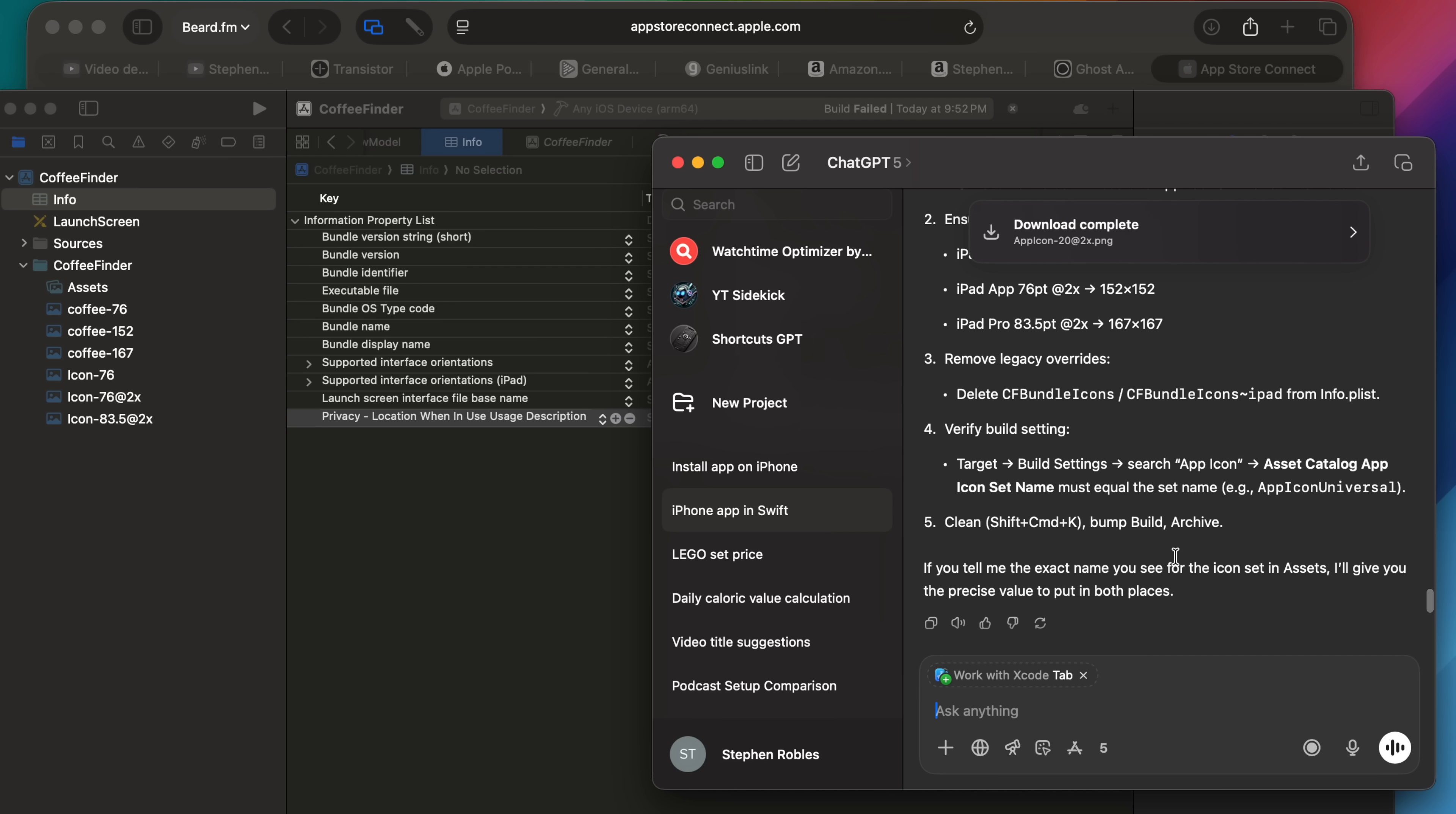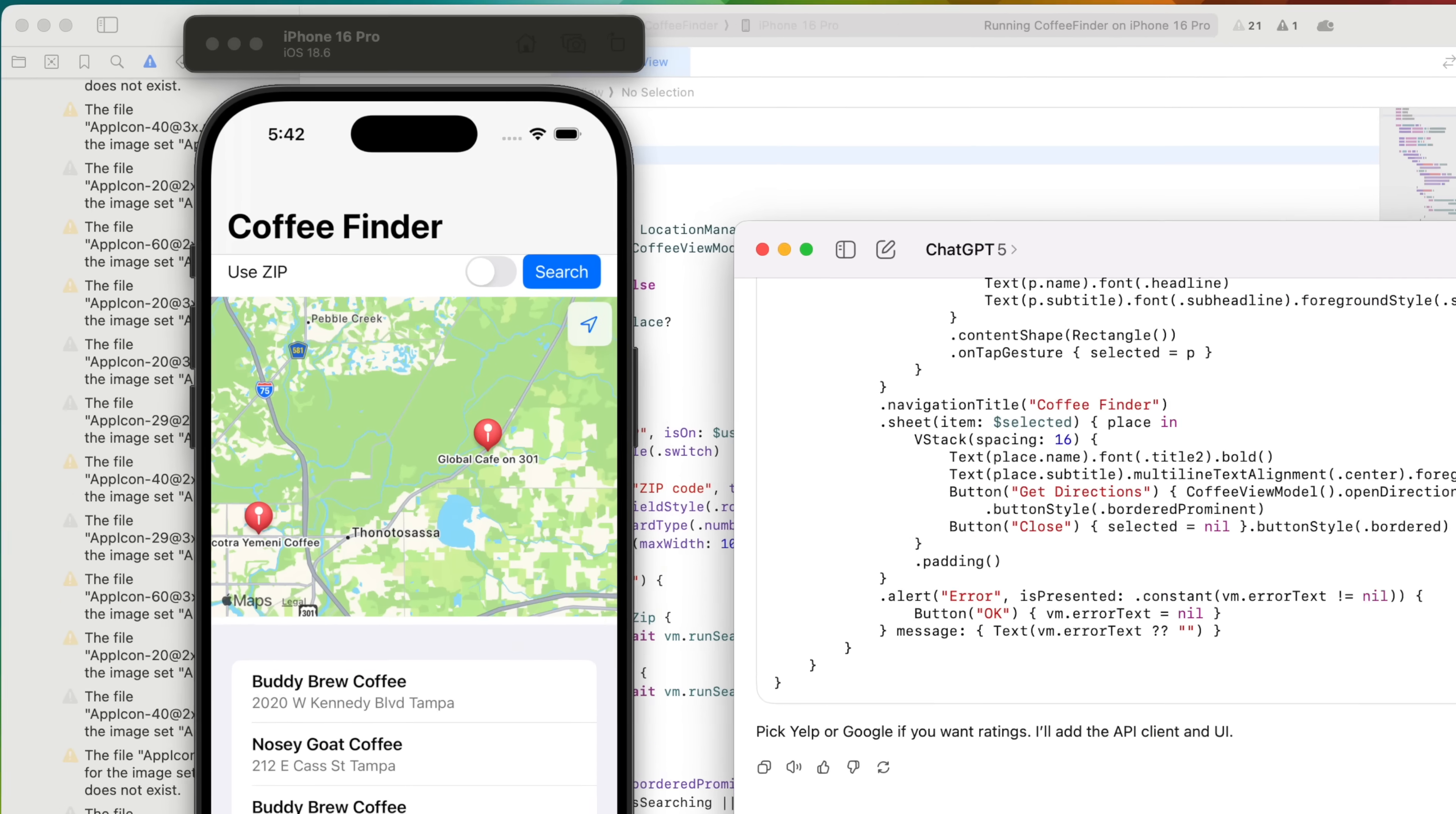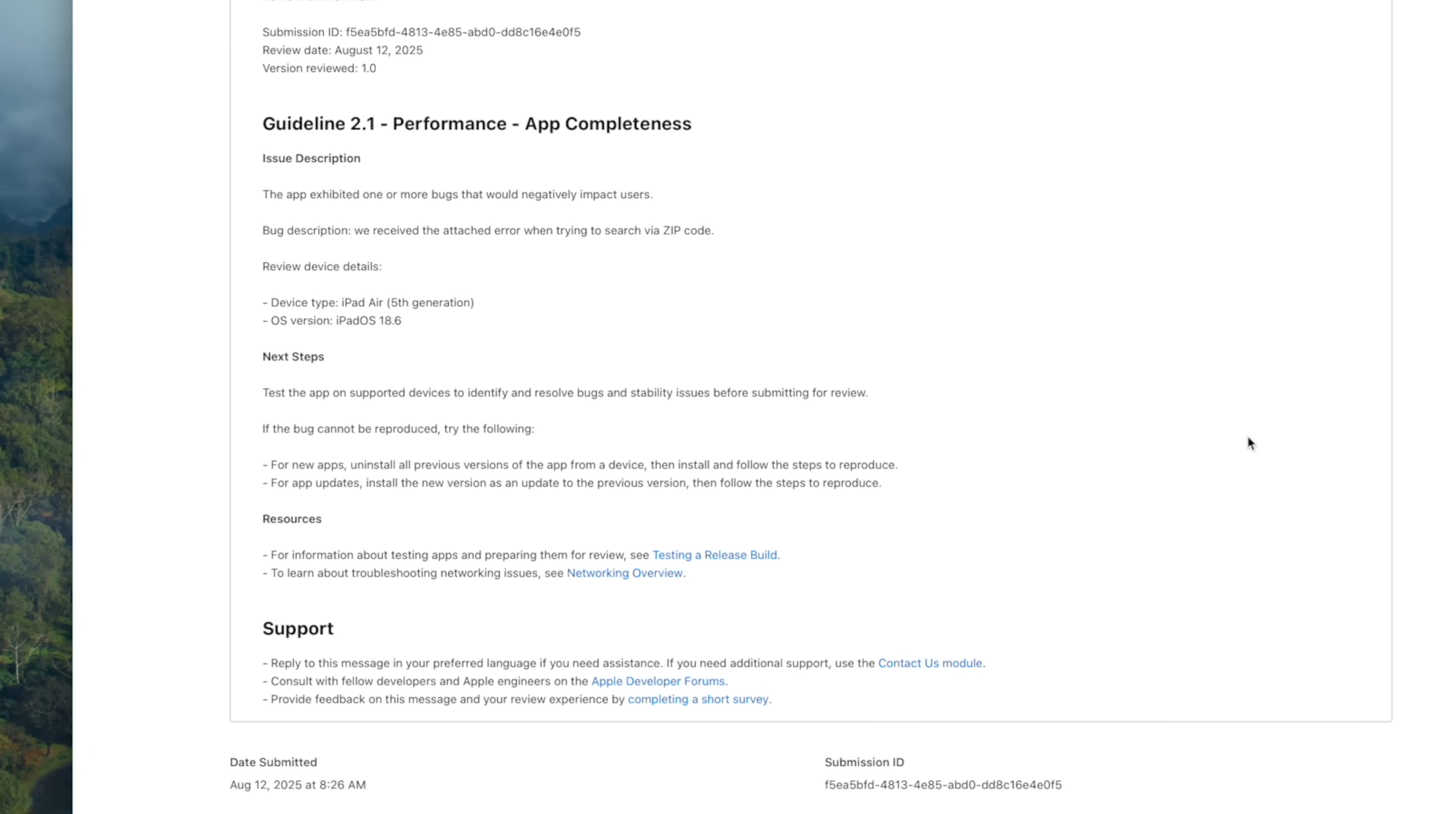I used ChatGPT to fix the errors, and now it was approved and live in the App Store. So I'm going to walk you through my entire conversation with ChatGPT, how I got the code, fixing bugs, how I made UI tweaks and feature changes even though I have no idea how to code, how I problem solved getting around Xcode, why my app got rejected, how ChatGPT fixed it, and what I'm going to do next.